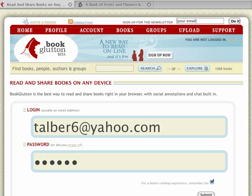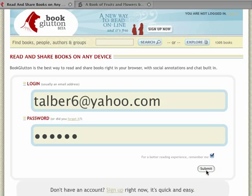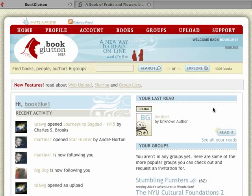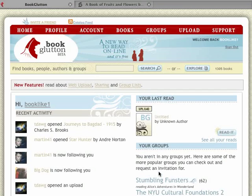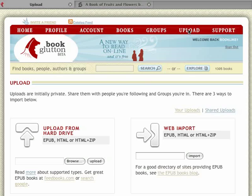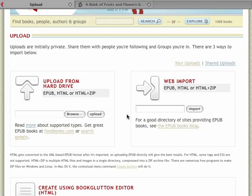First thing you need to do is log in to BookGlutton. It only takes a second to sign up — it's free. Once you've logged in, the home page at BookGlutton will refresh into an activity feed so that you can see what your friends have been doing. Click Upload in the upper navigation and it'll show you the three ways you can import books.